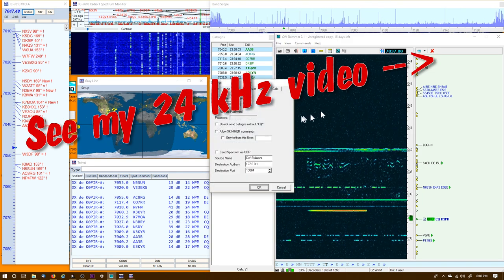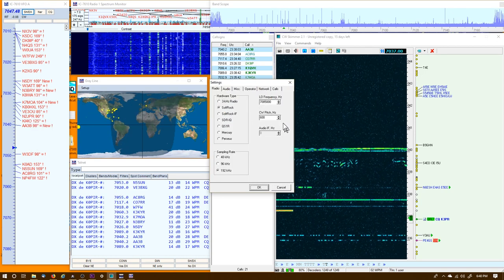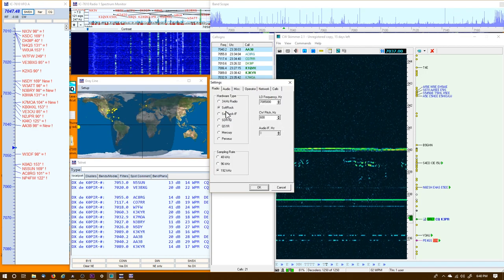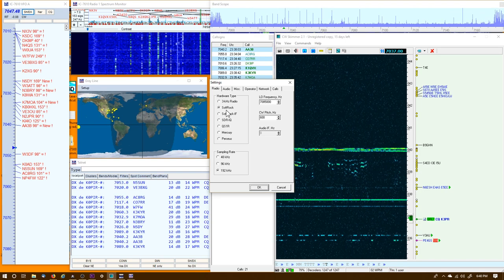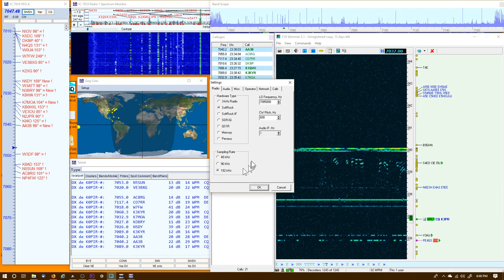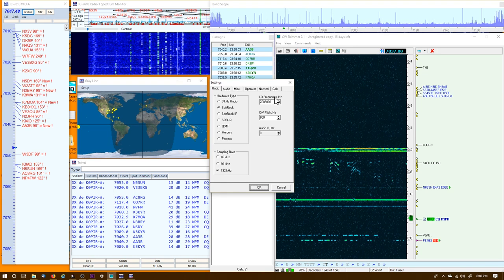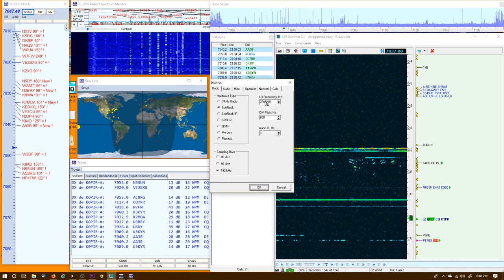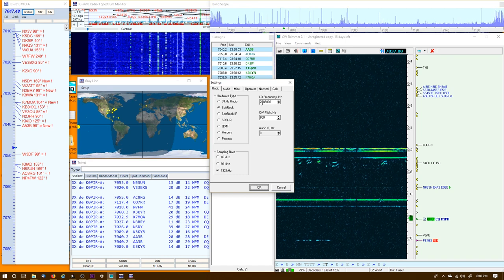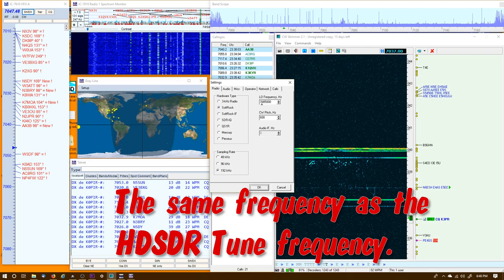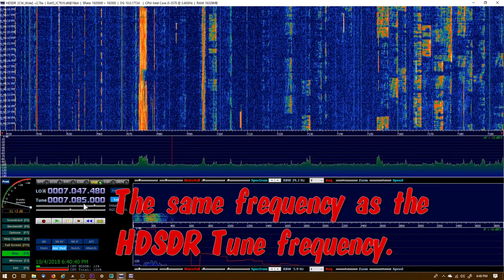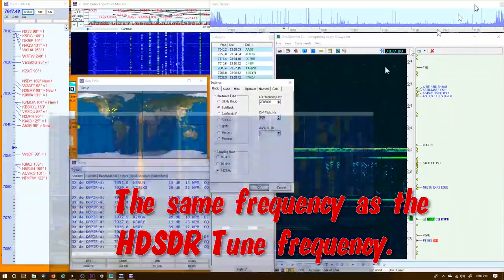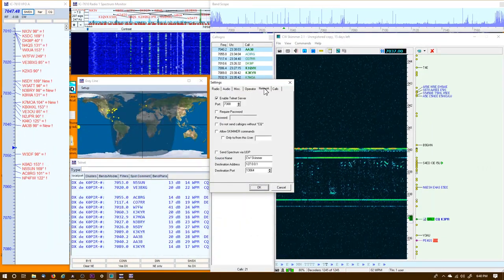Once that's going, you can go into CW Skimmer. This is what it looks like. I've got it going. Go into Settings and Radio and set it up for Soft Rock. Instead of the Soft Rock IF, set it for Soft Rock.